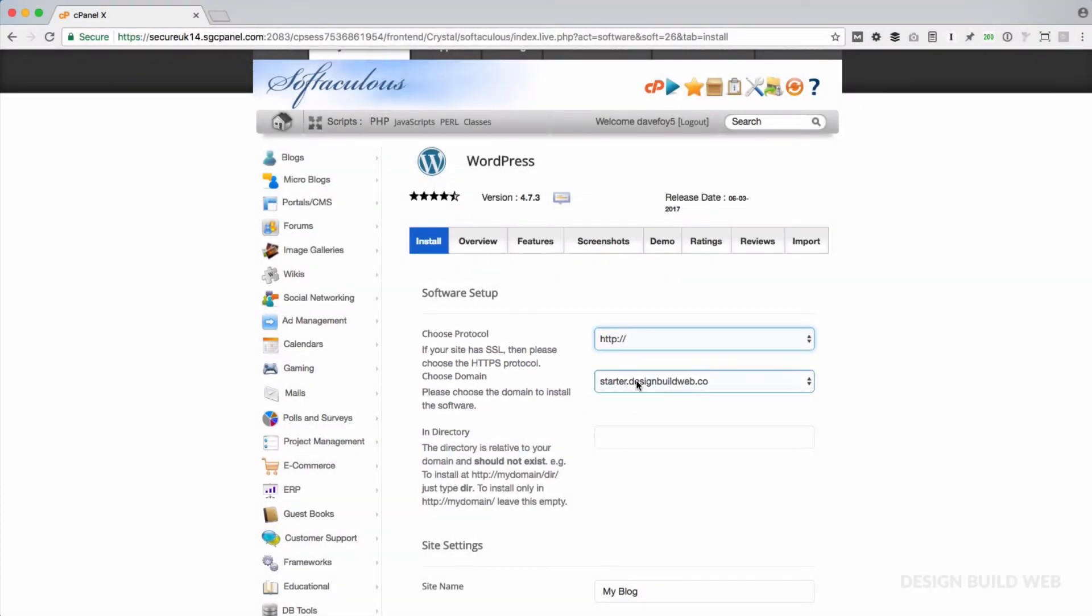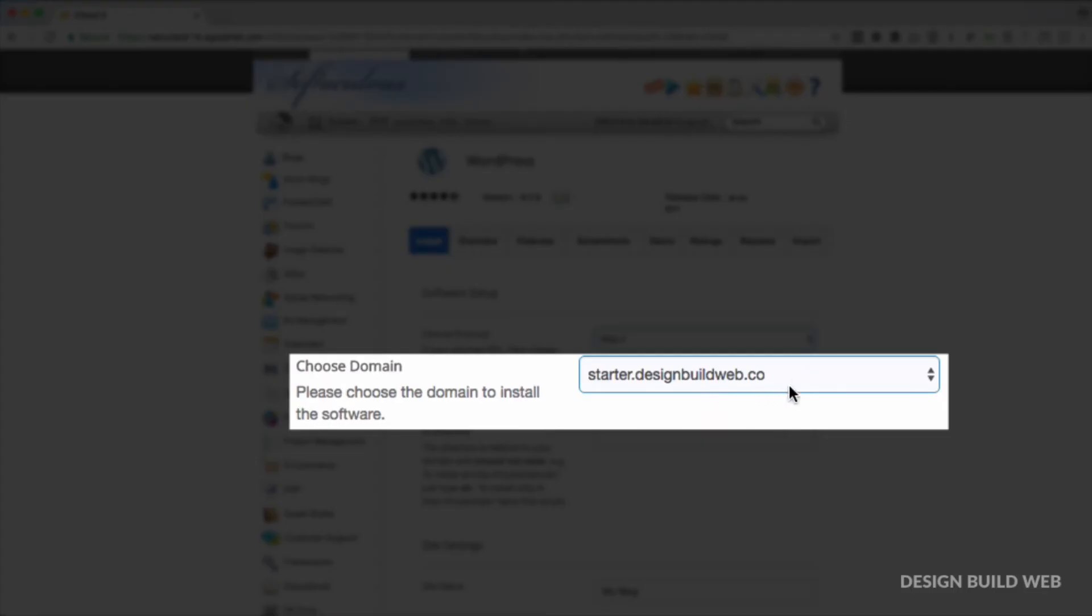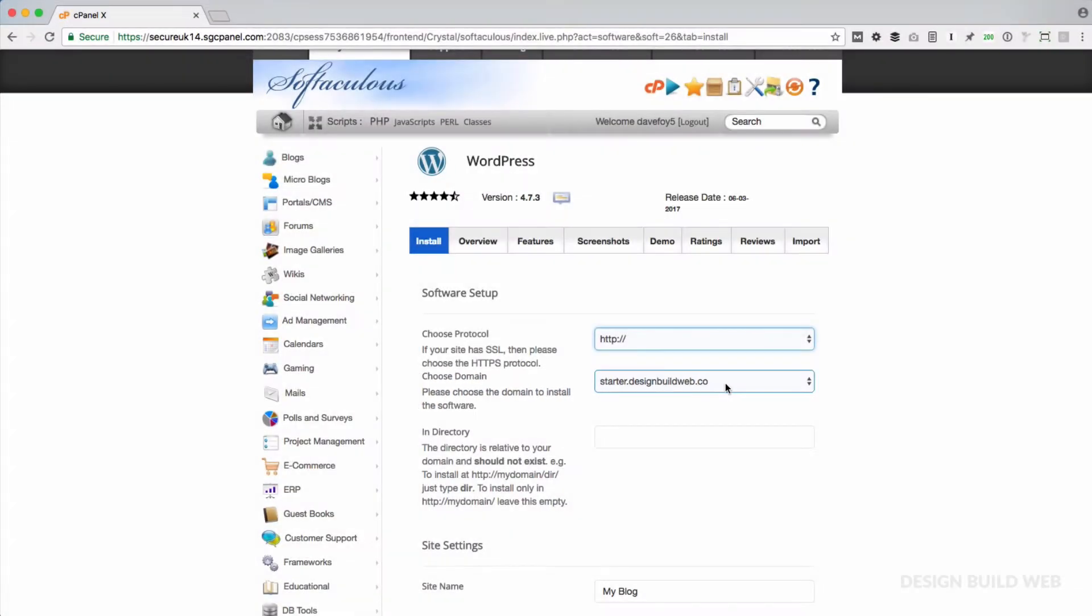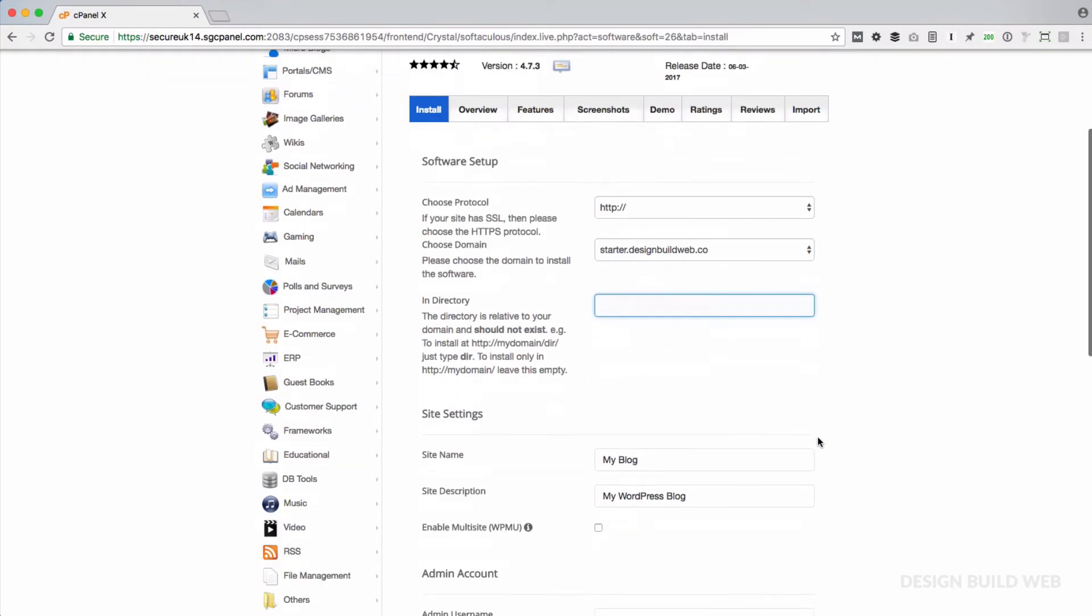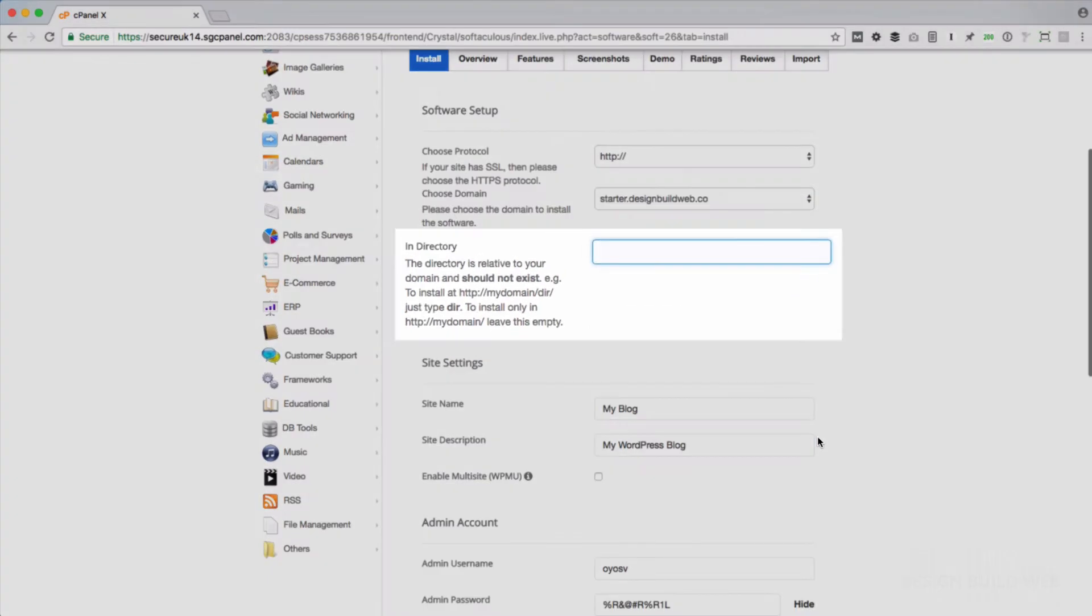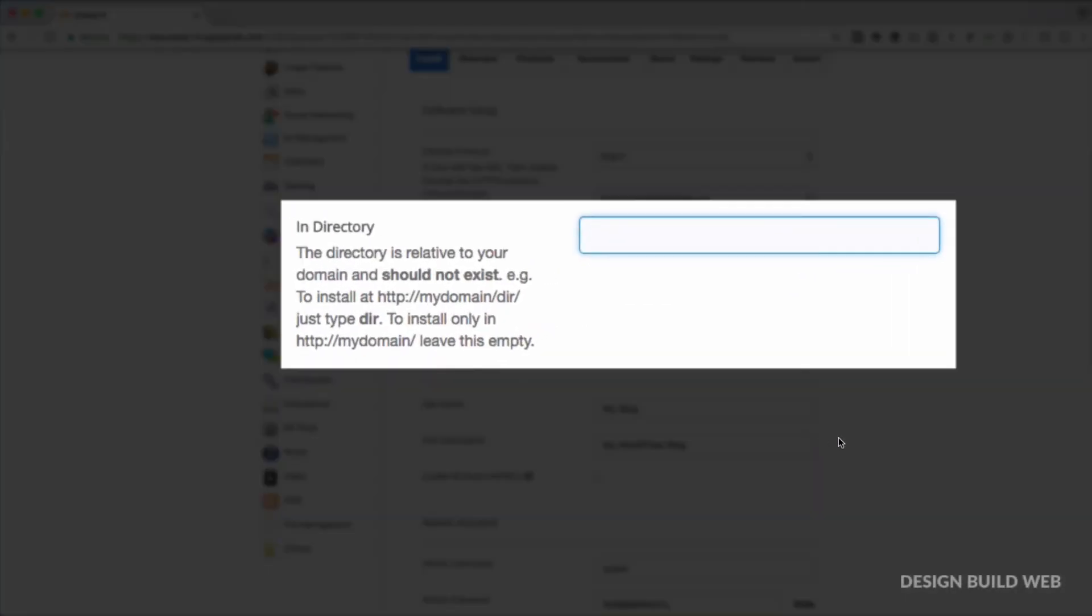Next step, choose the domain that you want to install WordPress on. So for example, if my subdomain was starter.mydomain.com, then I choose starter.mydomain.com from the list. Important here: do not choose your main domain. What would happen there is this would actually try to install a fresh copy of WordPress on your main website. You do not want to do that.